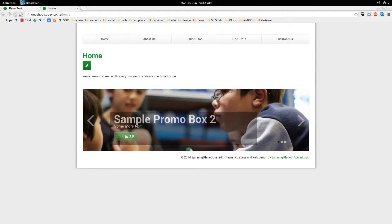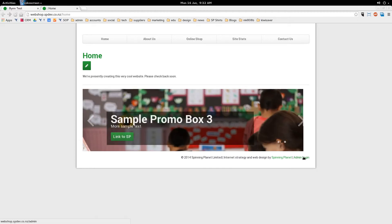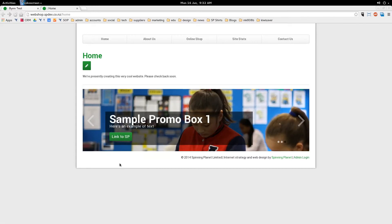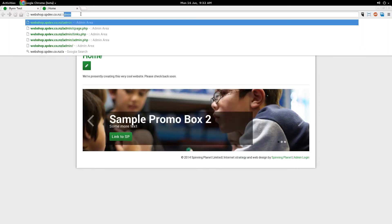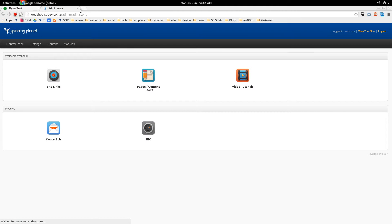To log into your website you can either click on the admin link at the bottom of your page. It may not always be in the bottom right hand side but it's normally in the bottom. Or you can just type forward slash admin at the end of your domain name, like this, and that takes you into the admin area.